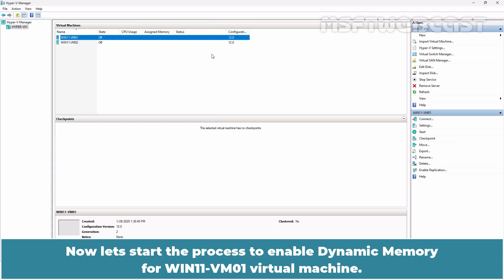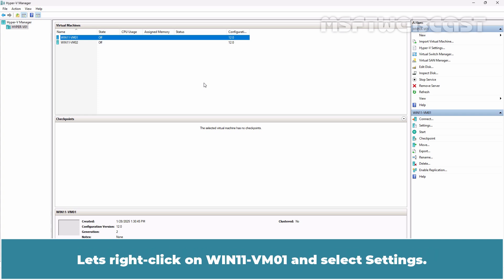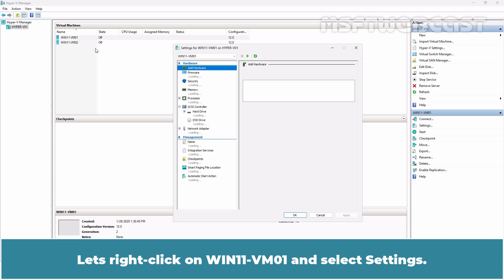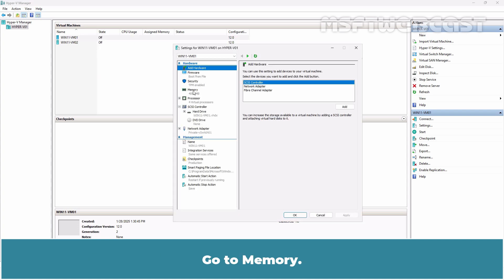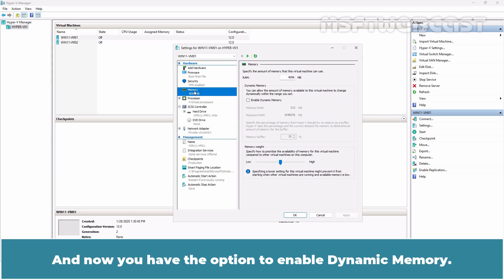Let me close this. Now, let's start the process to enable dynamic memory for win11-vm01 virtual machine. Let's right-click on win11-vm01 and select settings. Go to memory and now you have the option to enable dynamic memory.